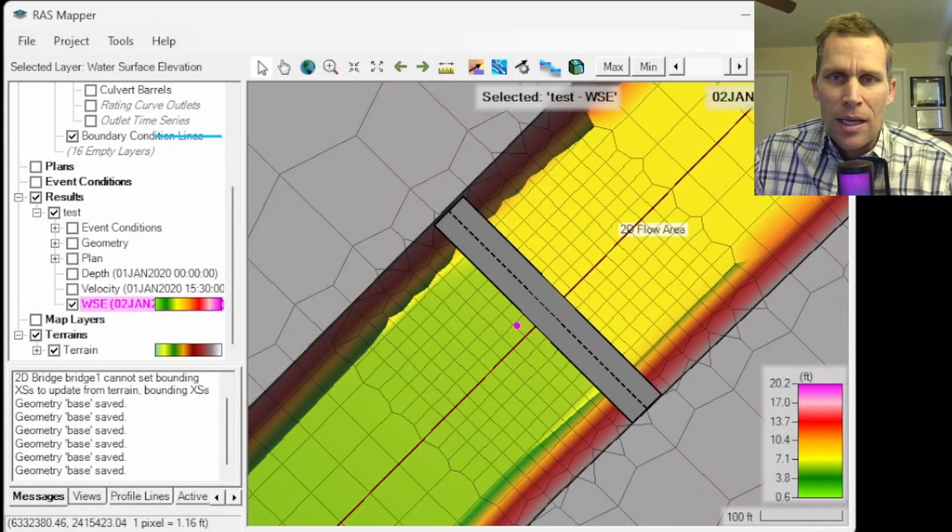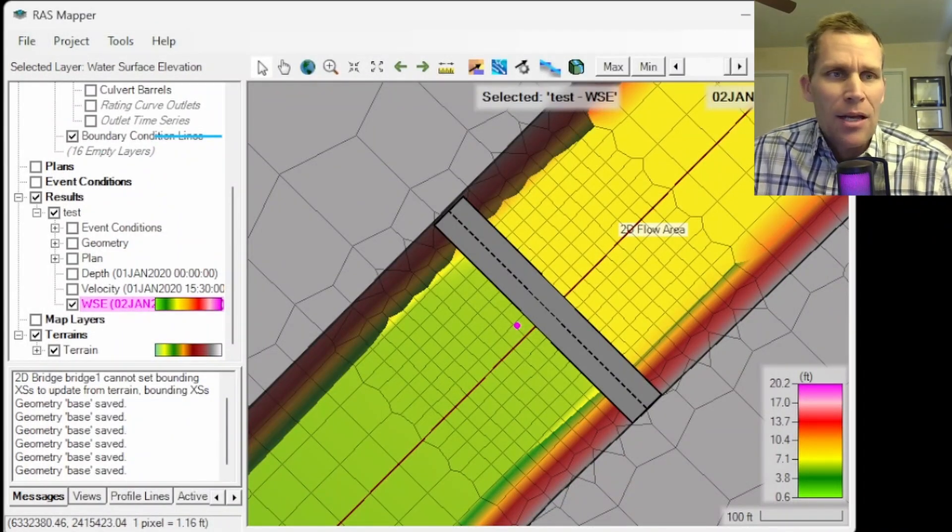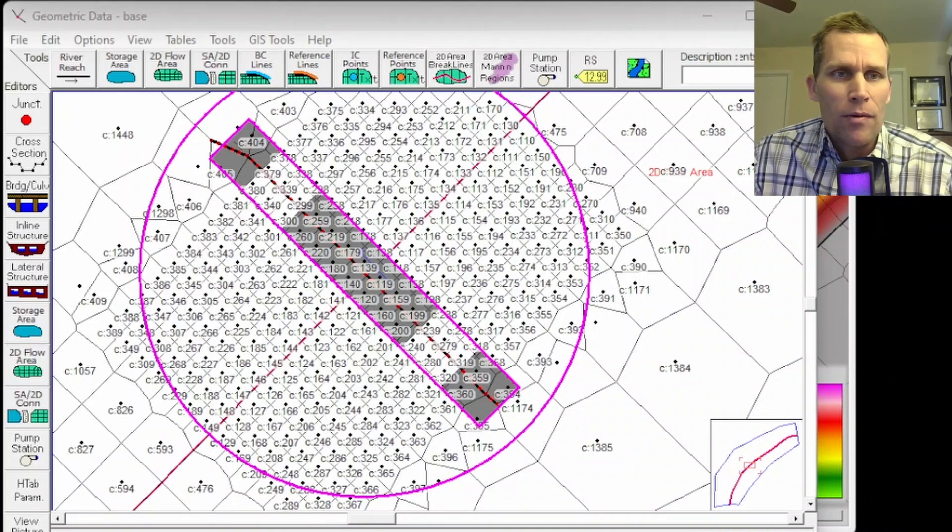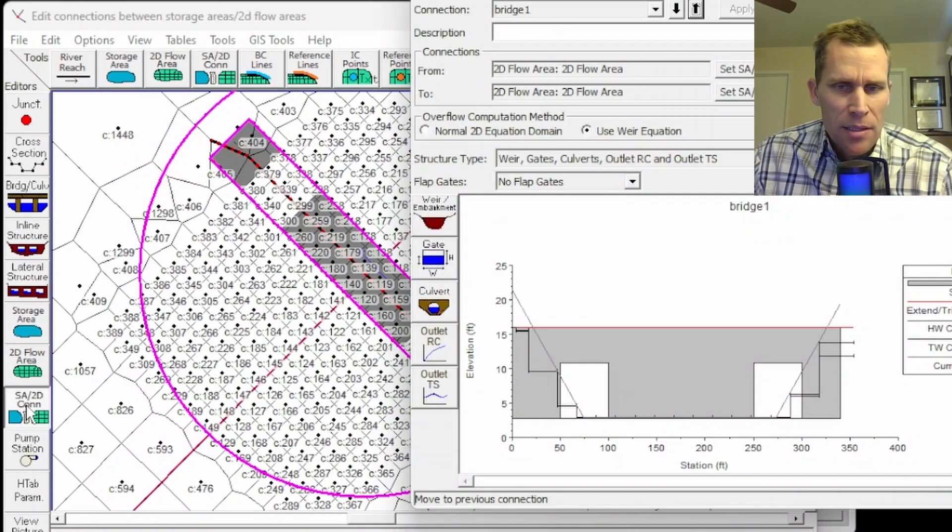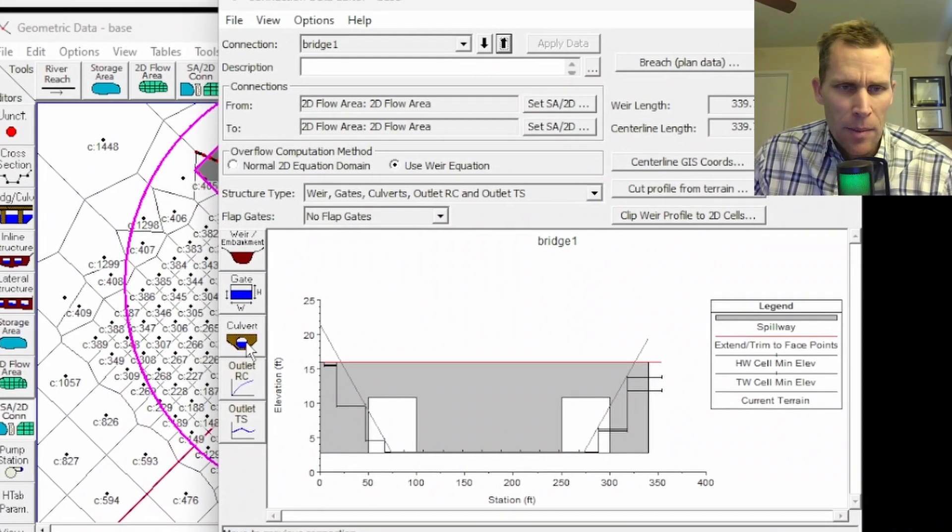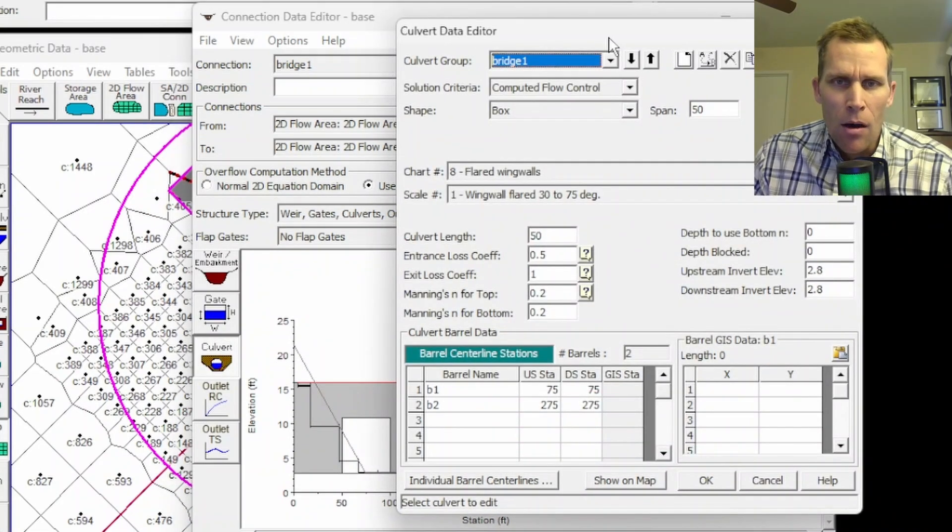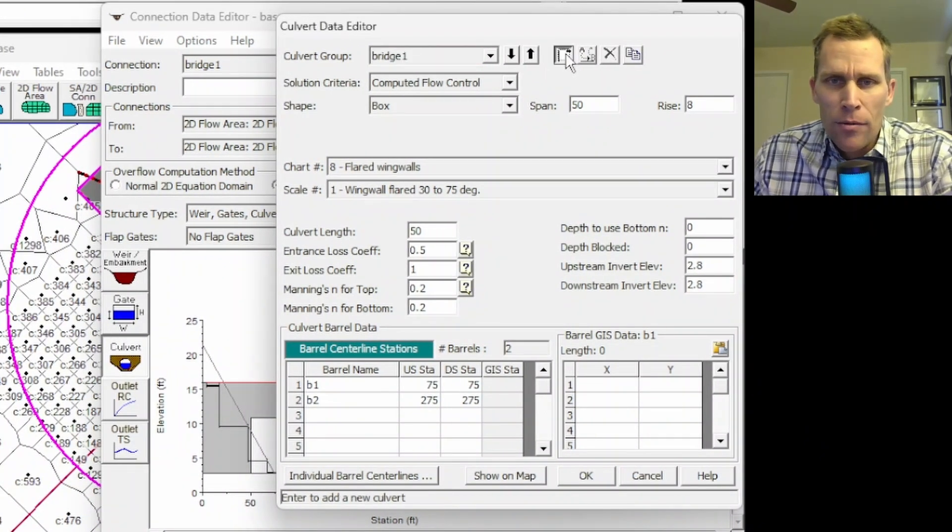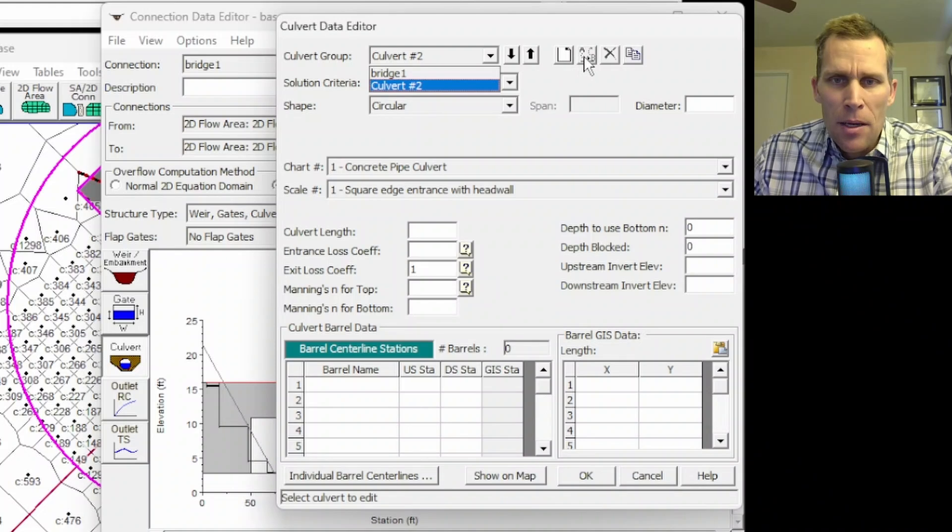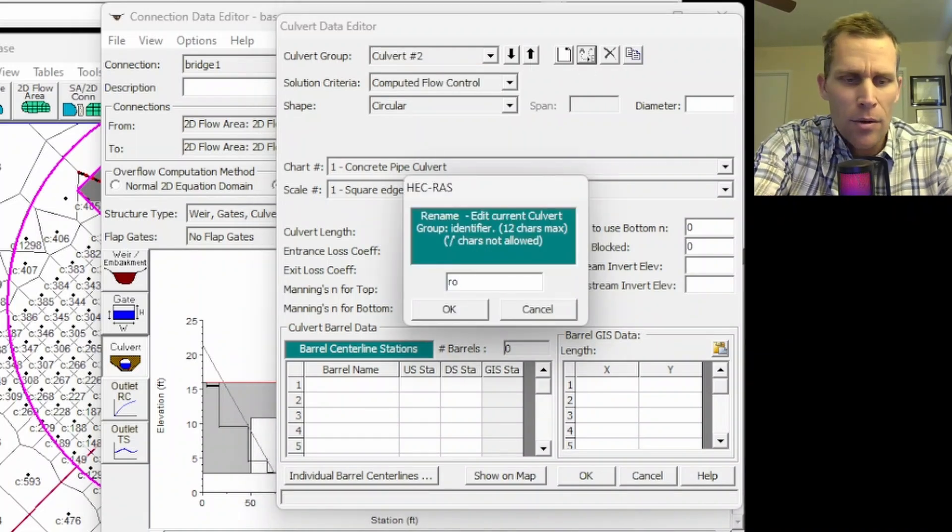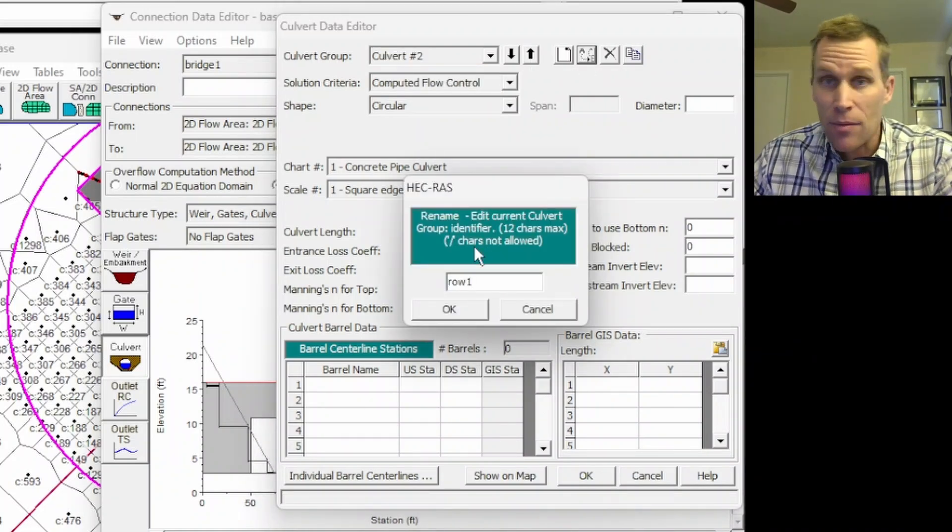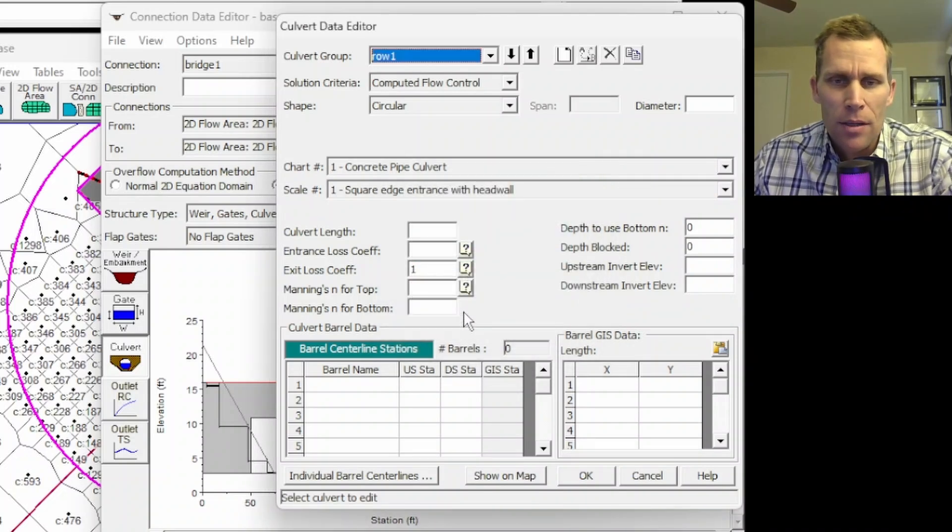Let's go ahead and go back to the geometric data editor and add some culverts. So I'm going to click on the SA slash 2D connection here, and then I'm going to click on culvert. All right, let's go ahead and add a new culvert group by clicking on this button. I'm going to go ahead and rename it to something like, I'll just call it row 1. So I may add a second row later. Click OK.